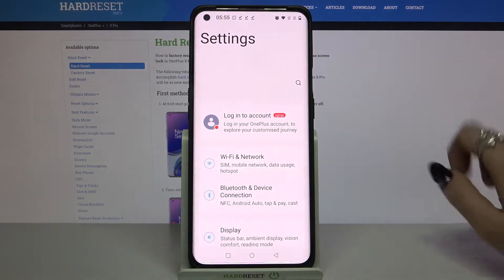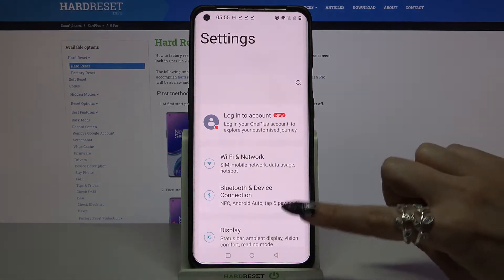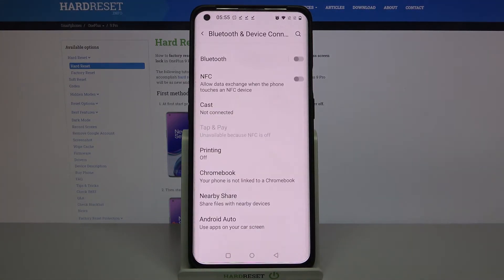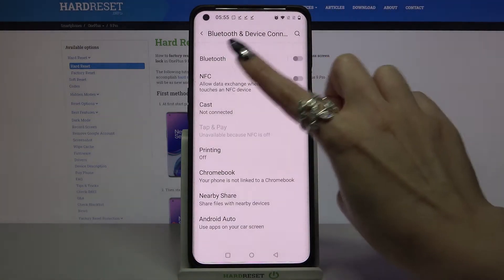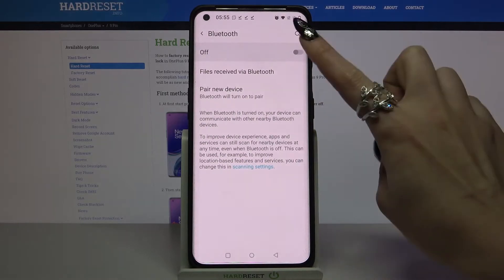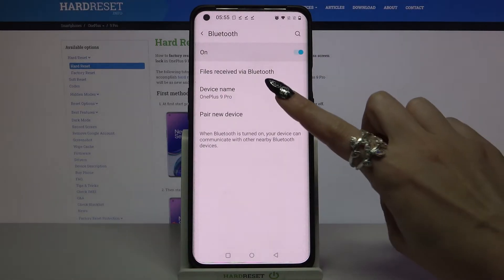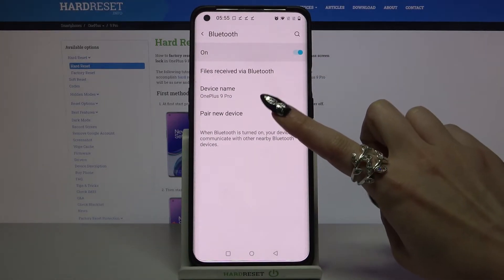Start by opening settings and tapping on Bluetooth and device connection. Over here click on Bluetooth, tap on the switcher and click on pair new device.